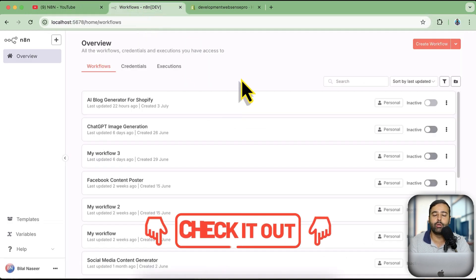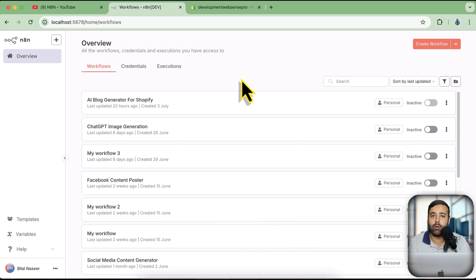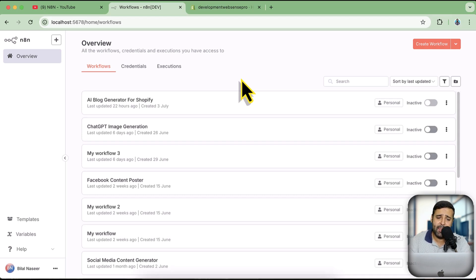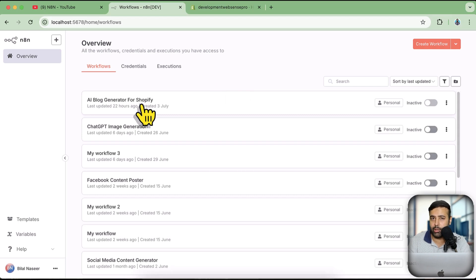Going forward I'm going to be creating a lot of tutorials where you'll be able to automate tasks on your Shopify store. One tutorial coming really soon will let you automatically create blog posts on your Shopify store using an AI agent built on n8n — but that's for another video as it's going to take a lot of time.